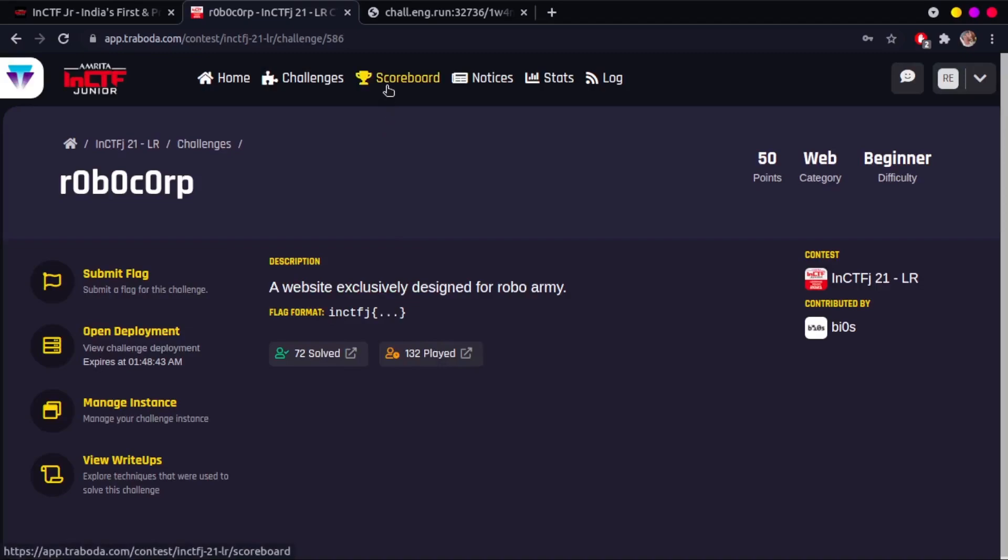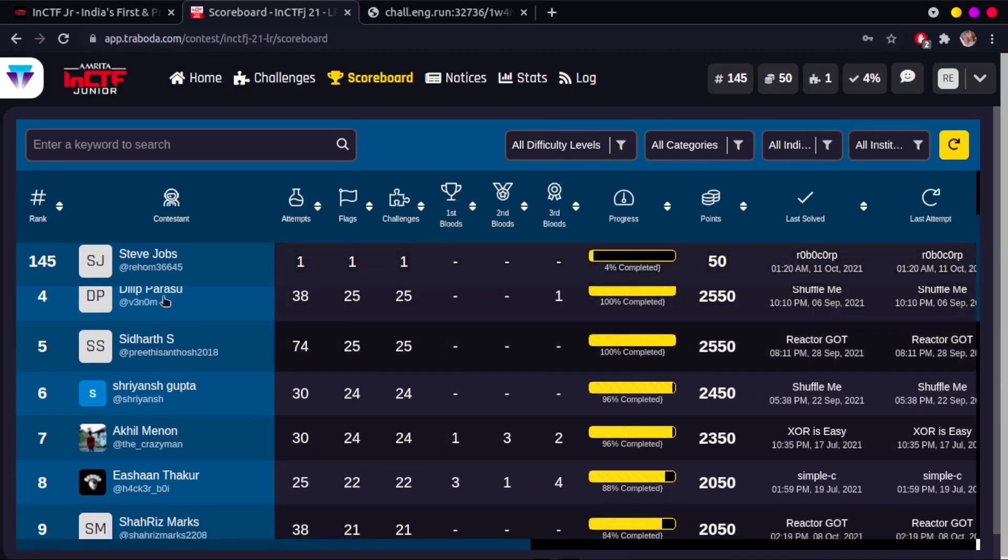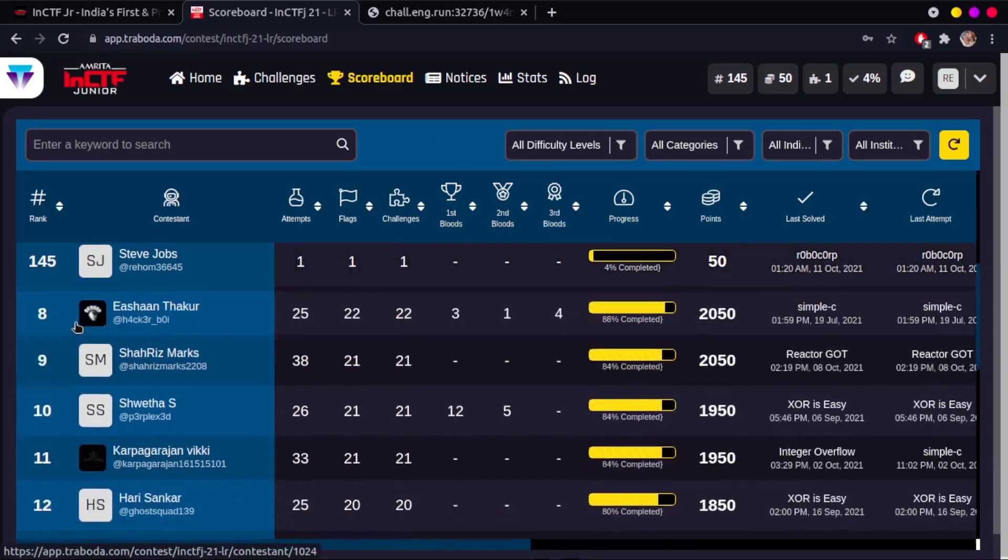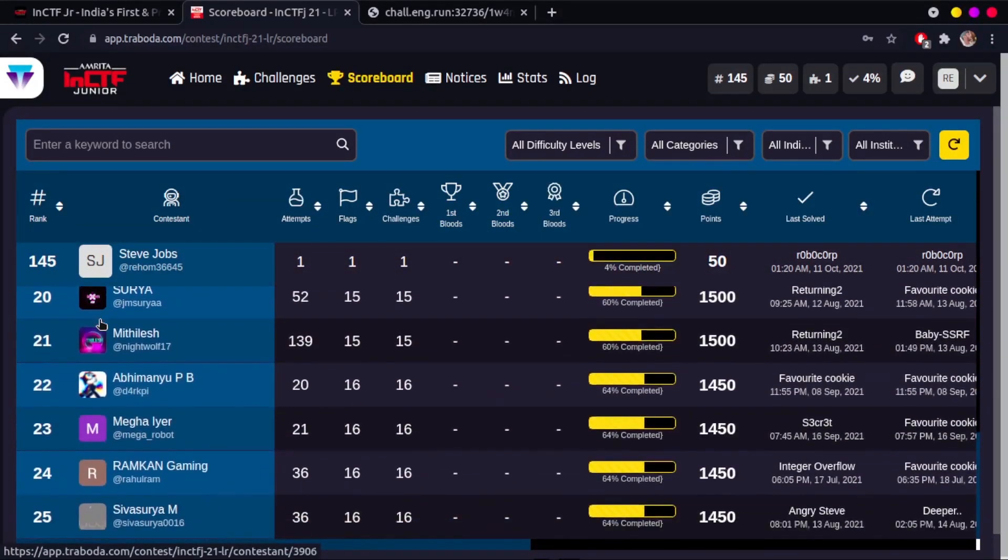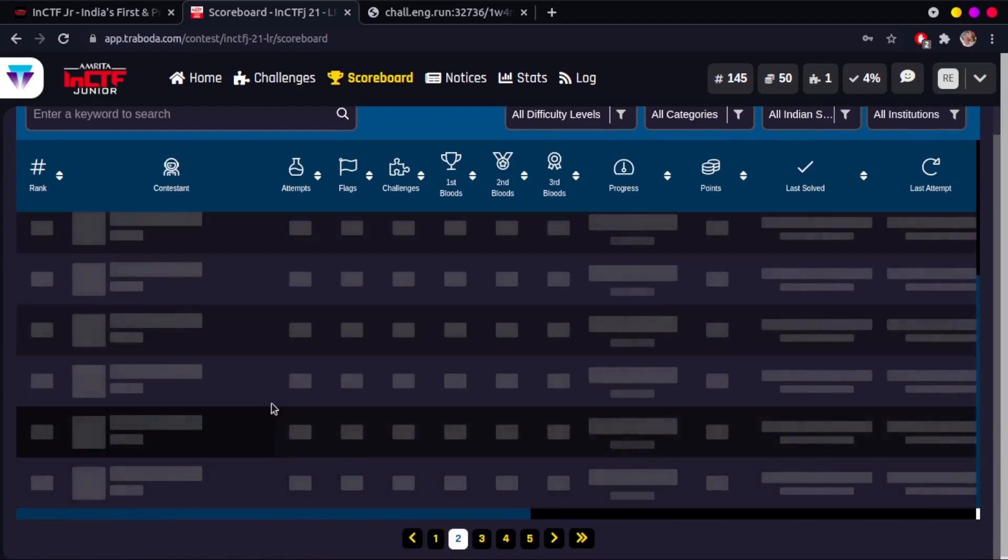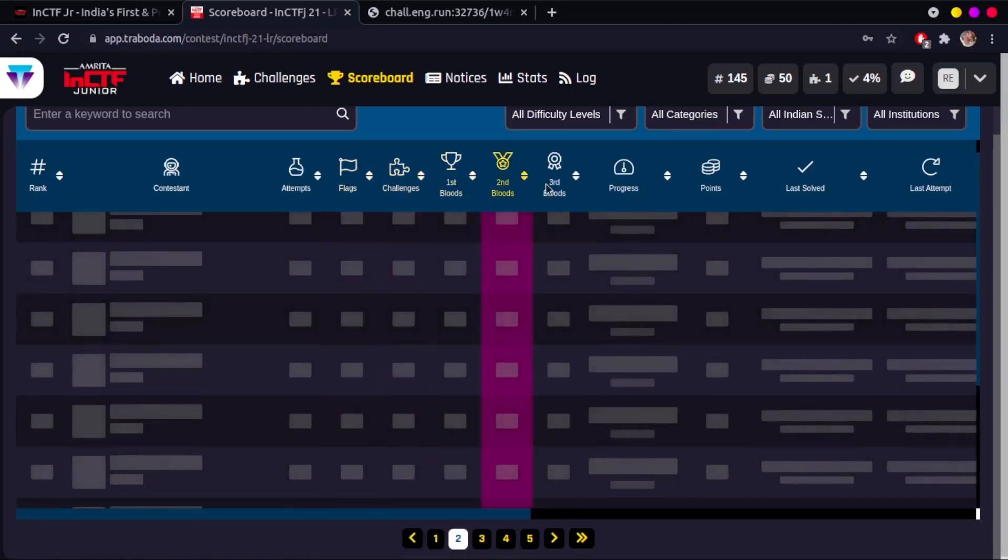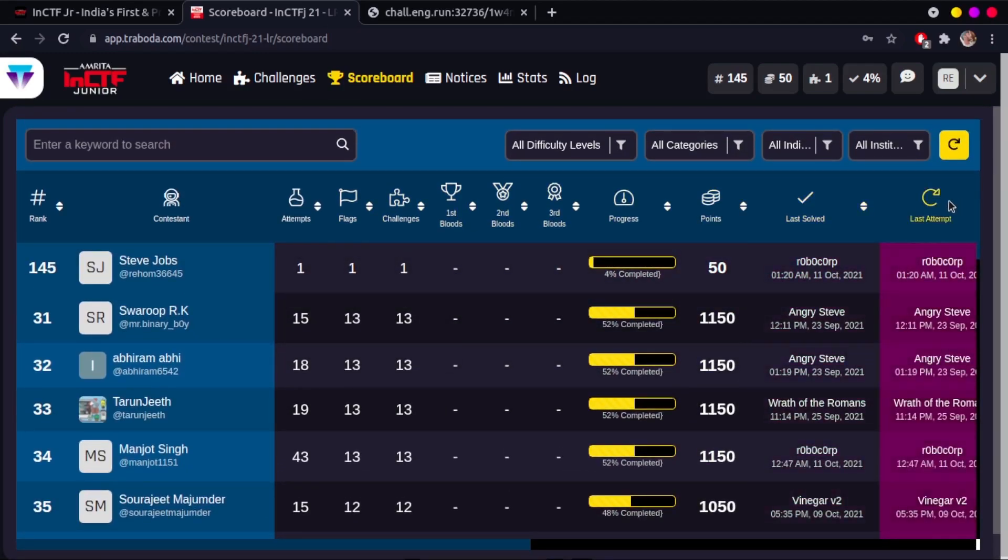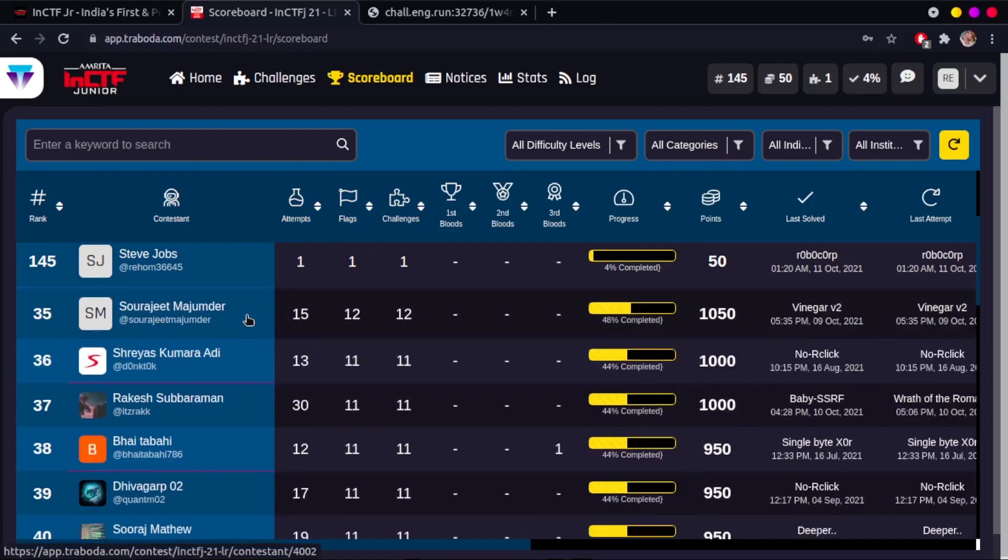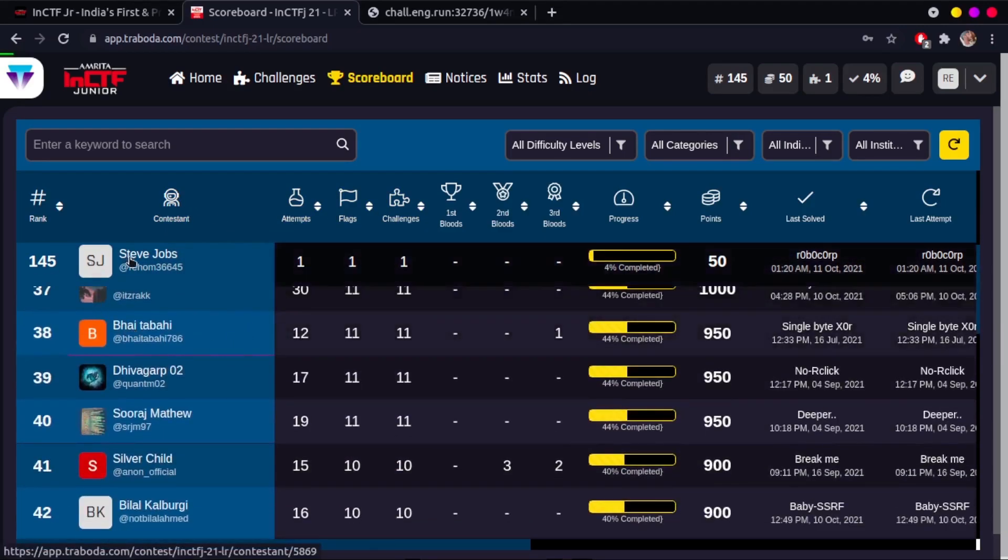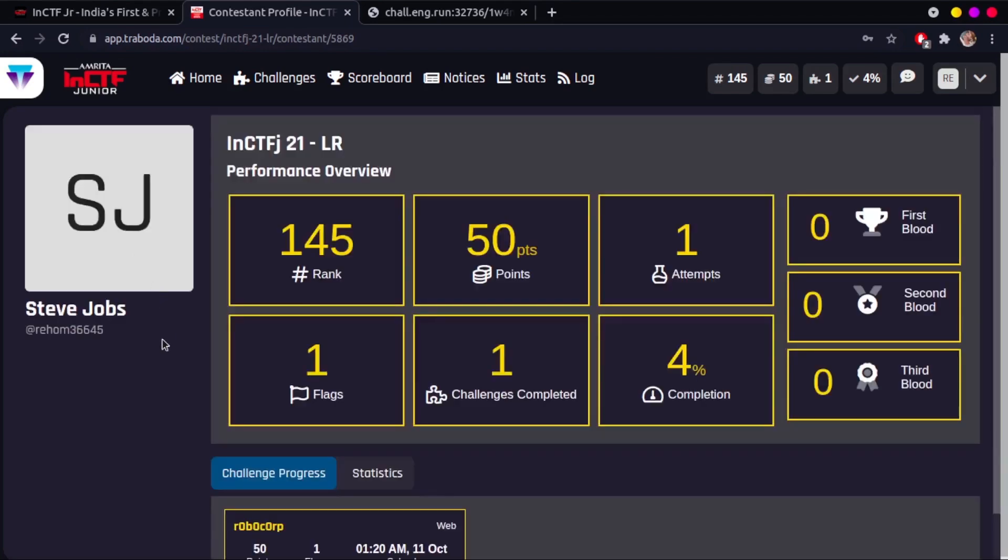Switch over to the scoreboard tab to see the stats of the people who competed along with you. You can see the details like rank, the number of attempts, flagged challenges, progress, points, last solve, and last attempts of every player including you. Clicking on a player shows all the details of that player.